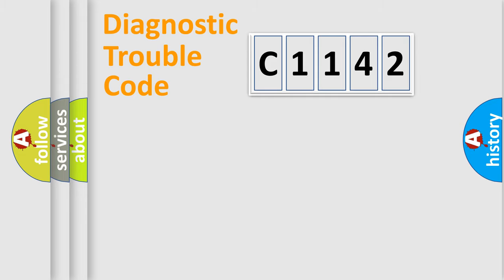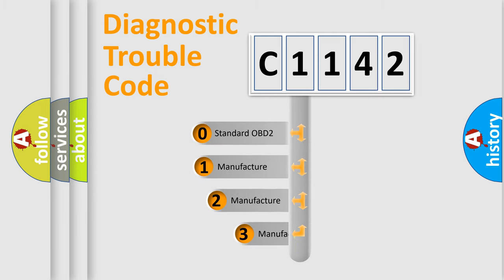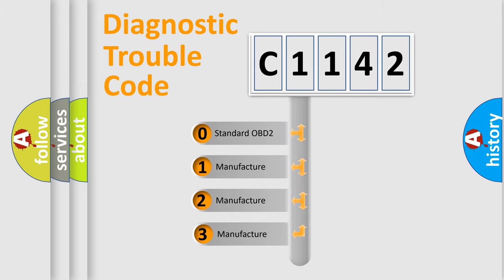Powertrain, Body, Chassis, Network. This distribution is defined in the first character code.